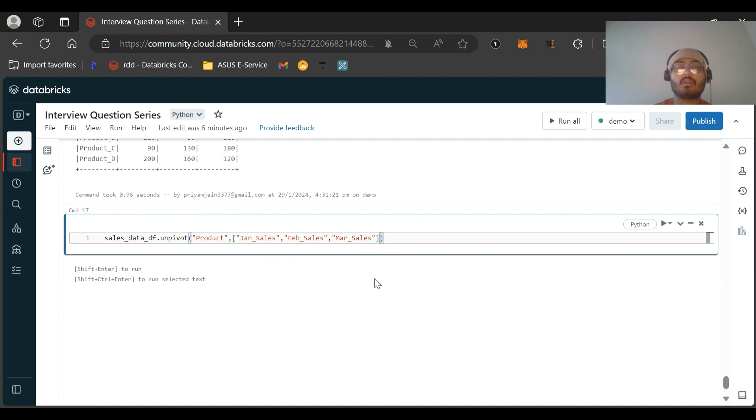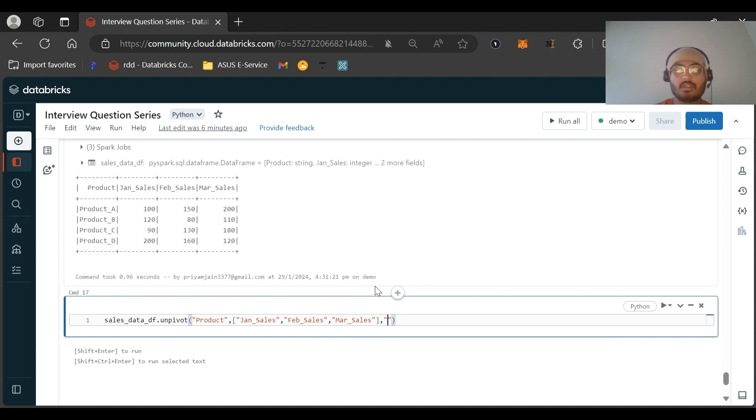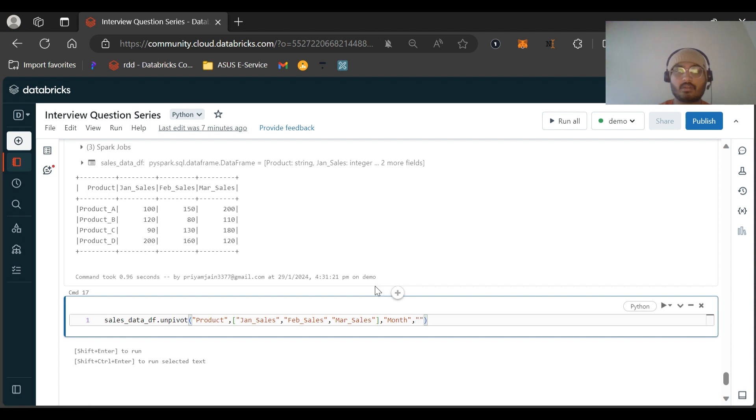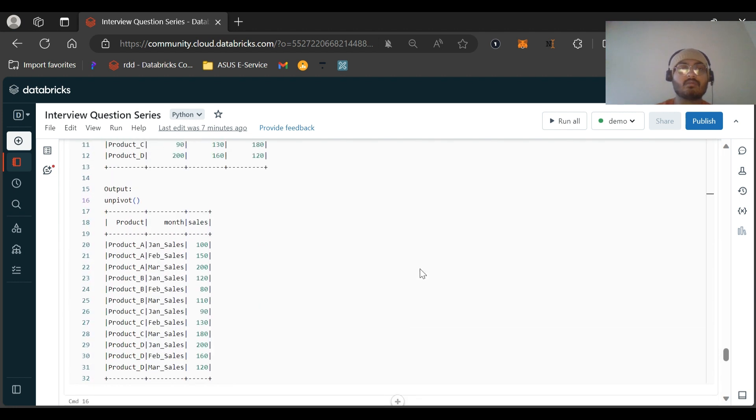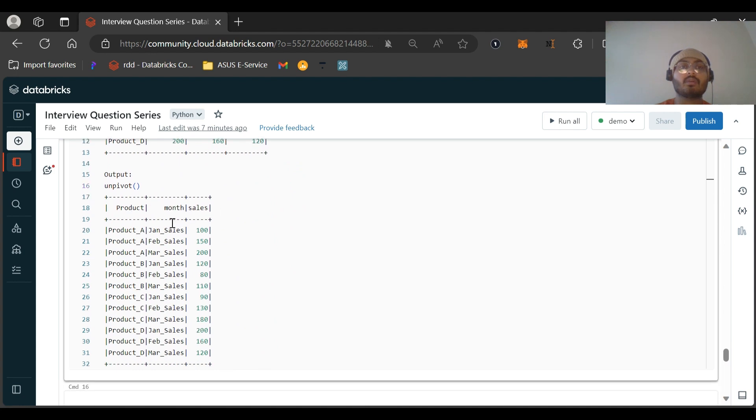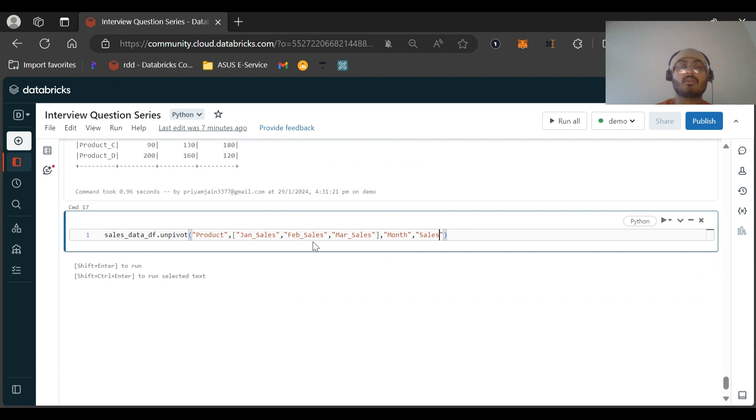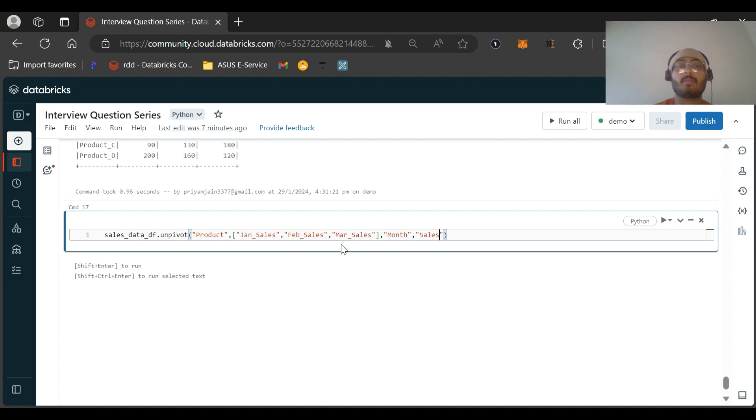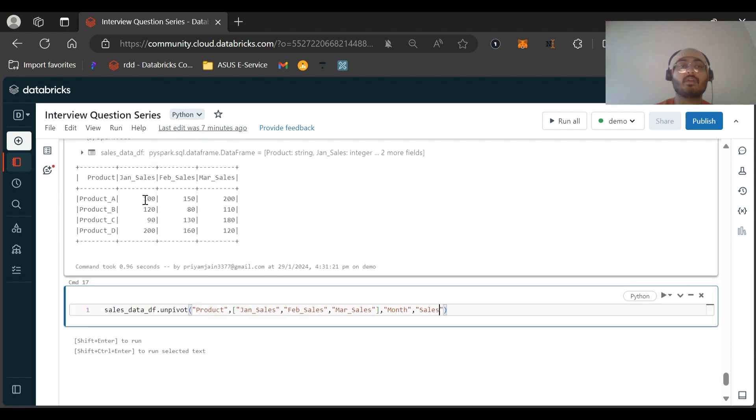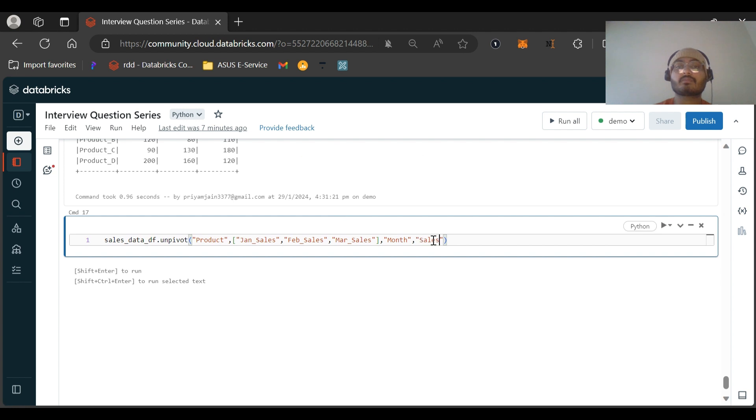And then what we want is to alias the names. Let me show you. It's like a key-value pair: month and sales. All the list of unpivot columns that we have passed here will be stacked upon one another and that will be termed as month, and the corresponding value will be given as sales, like a key-value pair.